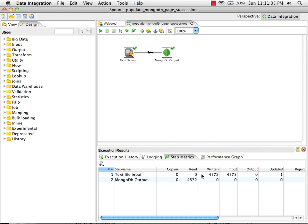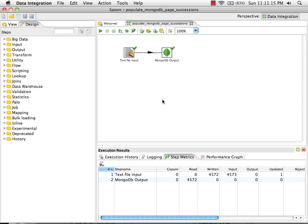The panel down the bottom shows us the progress being made. If there's any errors, these lines will light up in red and you can use the logging tab to see what those errors are. But at this point we have written information into the Mongo database and collection that we specified. And we can go and check that using the Mongo command line.